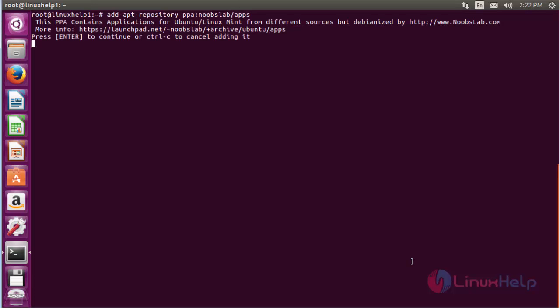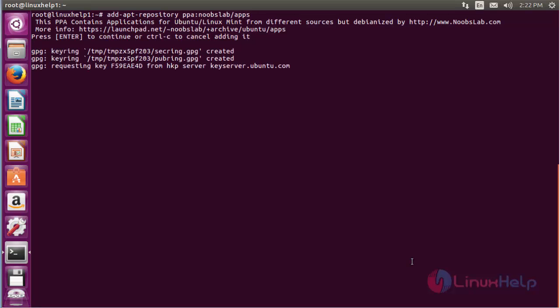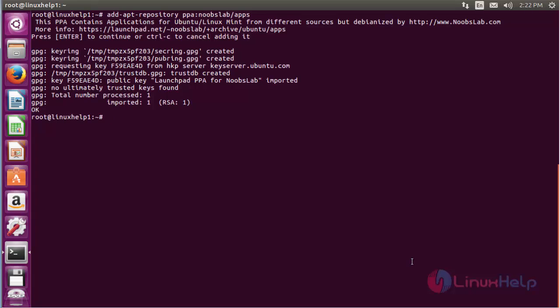Before continuing the process of adding the repository, press enter. Now the repository has been added for installing XIX music player on Ubuntu system.